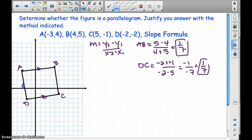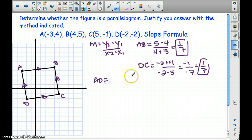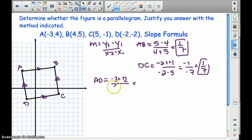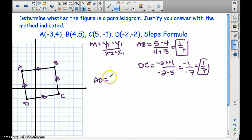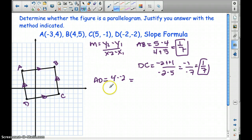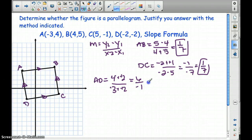The same thing needs to happen with AD and BC — they have to be parallel, because in a parallelogram both pairs are parallel to one another. Let's look at the slope for AD. It's going to be 4 minus negative 2 over negative 3 minus negative 2. So 4 minus negative 2 is positive 6, and negative 3 plus 2 is negative 1, giving a slope of negative 6.